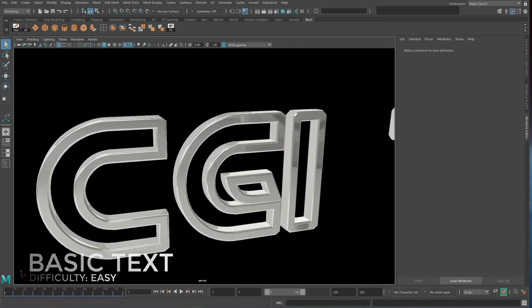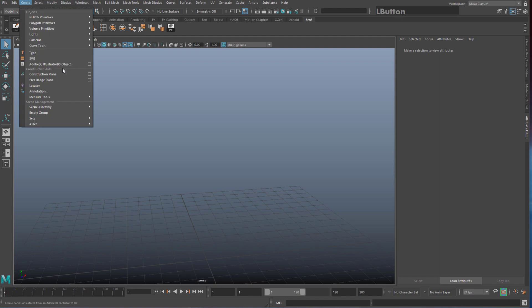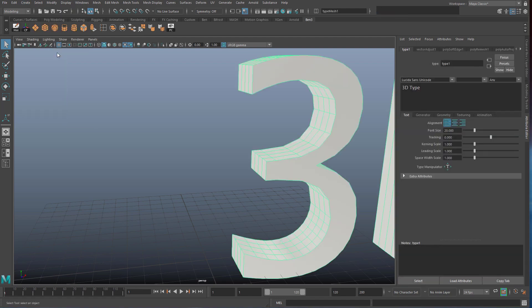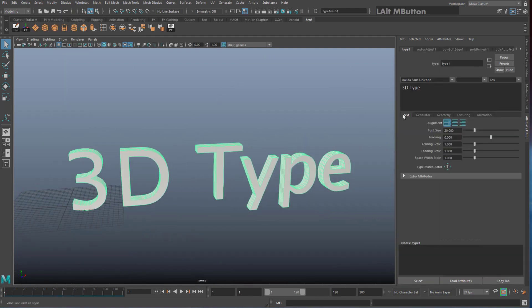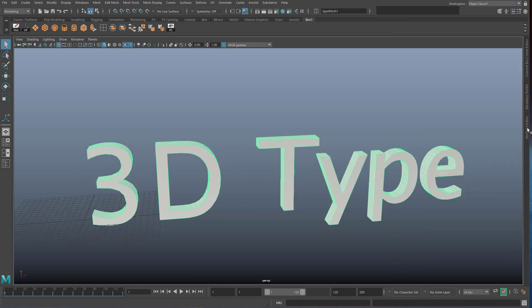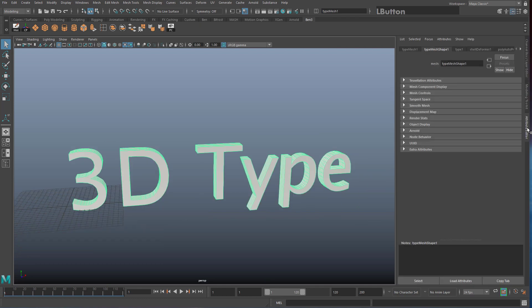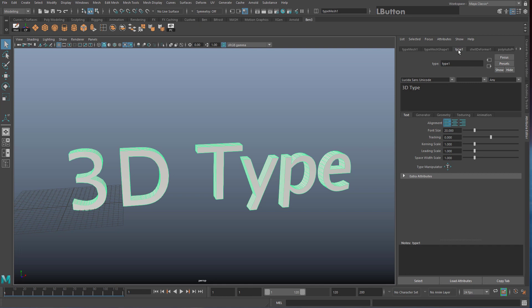Go to Create > Type and you'll see it appears directly in your scene. Zoom out a bit and your attribute editor should appear on the right hand side. If it doesn't, click on the vertical text that says Attribute Editor, or click on this button up here. Go to the tab that says Type 1.